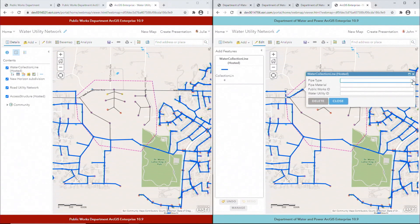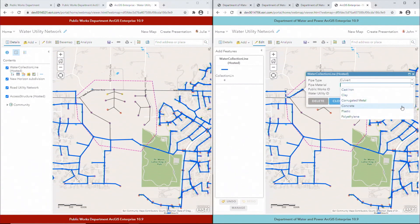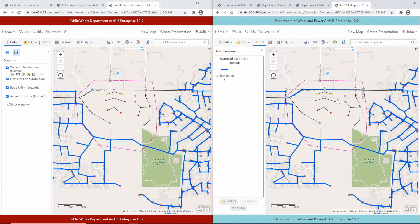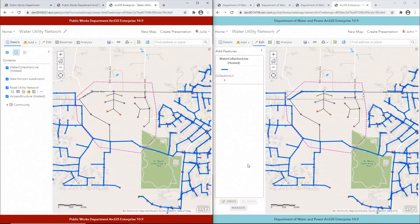Let's enter the pipe type, pipe material, and Water Department ID. When the collaboration workspace syncs next, these edits will be replicated. Let's fast forward a few minutes — the scheduled sync has occurred and it has completed successfully.